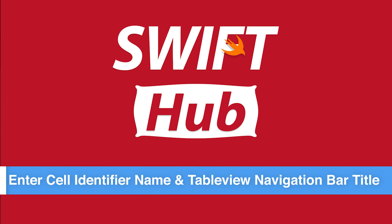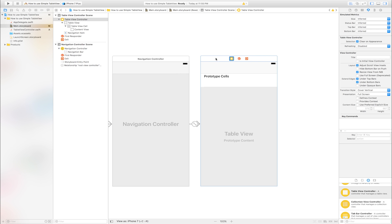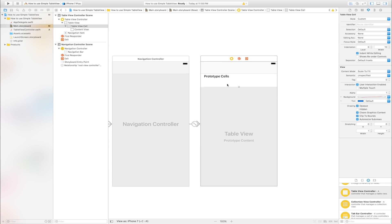Enter cell identifier name and table view navigation bar title. Select table view. Click cell. Go to attribute inspector. Click identifier view. Enter cell identifier name. I will enter cell.